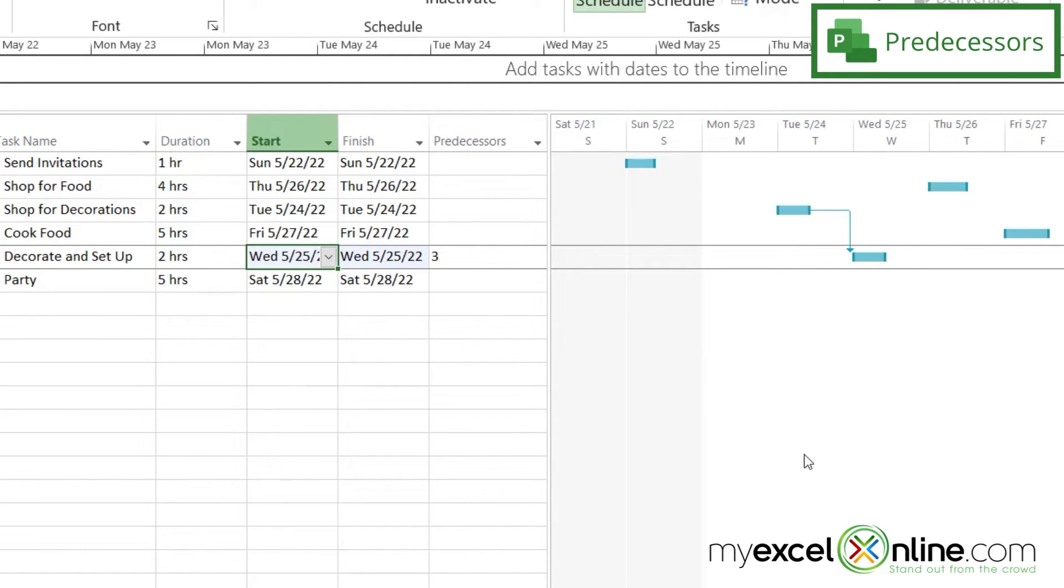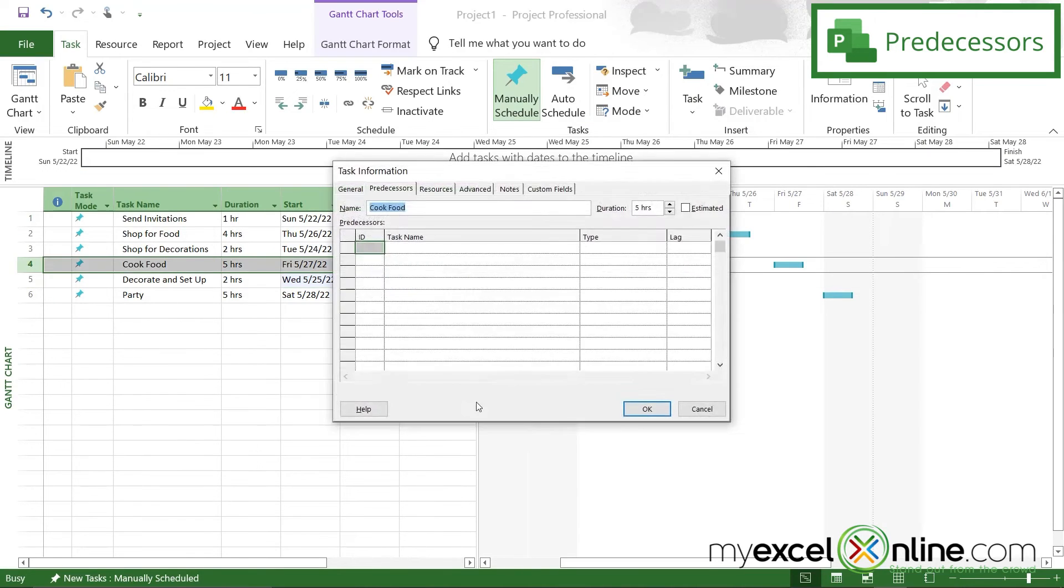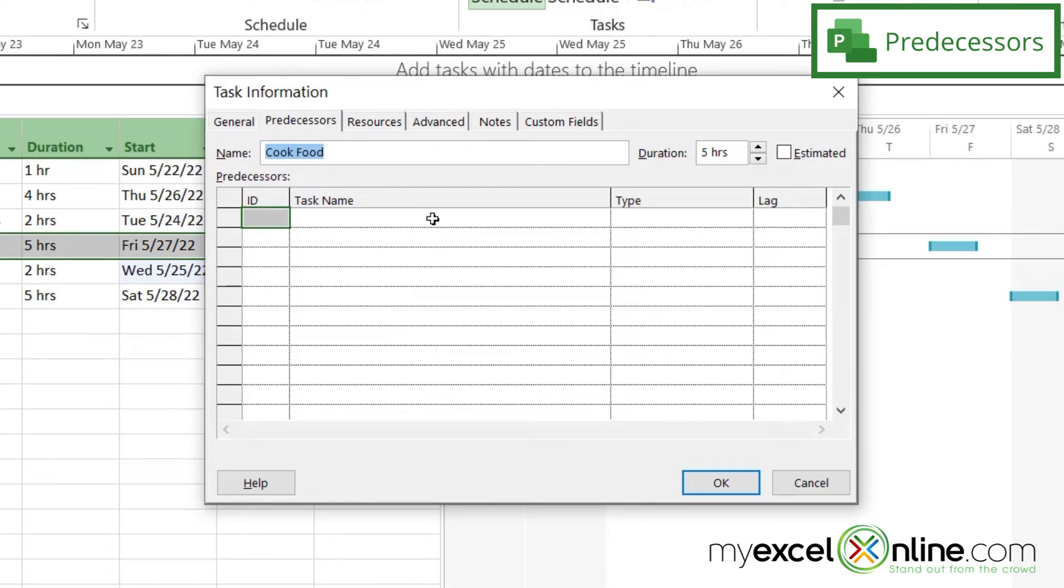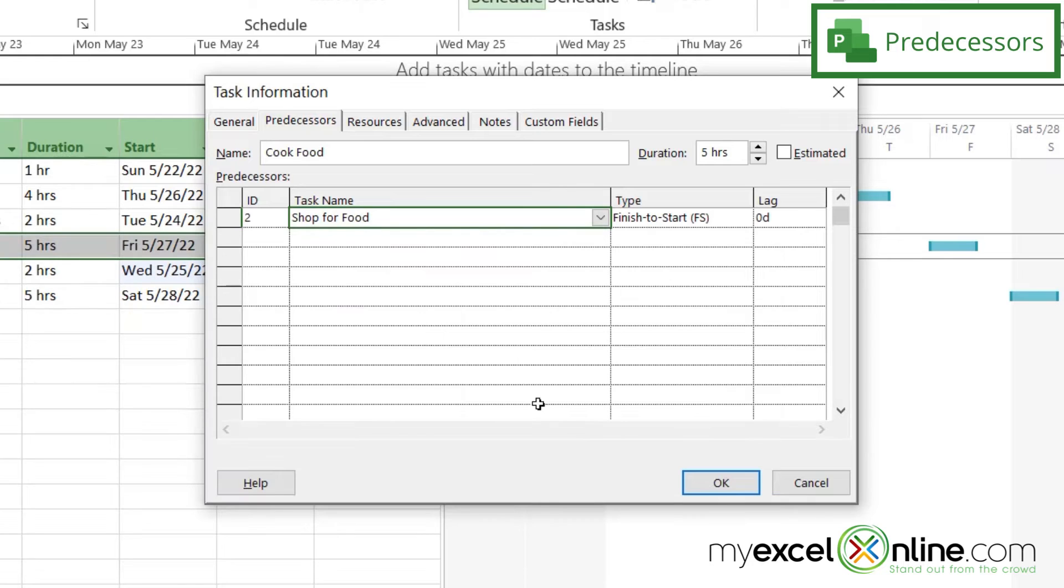But there's another task here that has to happen before the other, and that would be cook food. I would need to shop for the food before I cooked it. So I'm going to double click on cook food, go to the task and change that to shop for food and say okay.